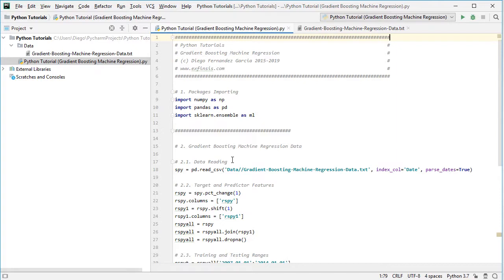Once we've read the data, we create target and predictor features. The target feature rspy equals spy.pct_change(1), calculating the daily arithmetic rate of return of SPY adjusted close prices, with columns renamed accordingly. The predictor feature rspy1 represents previous day's returns, created by shifting rspy one position, also renamed. Both target and predictor features are joined together, with rspy_all initially set to rspy then joined with rspy1.